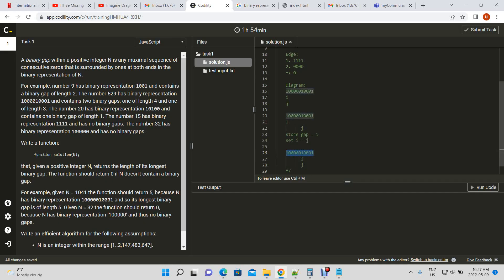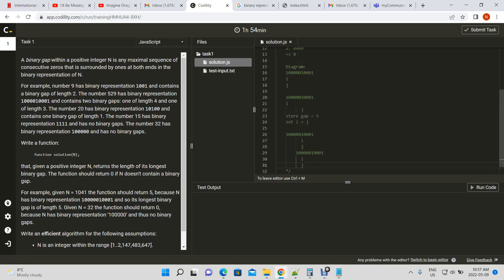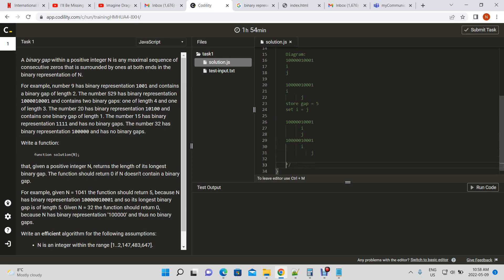Then we set i equal to j, because we got the gap and now need to start from where j was. We increment j again — once, twice, three, four — and we find the next one, so we store the gap, which this time would be three. Then we set i to j, and once j reaches the end of the binary number's length, we're done.